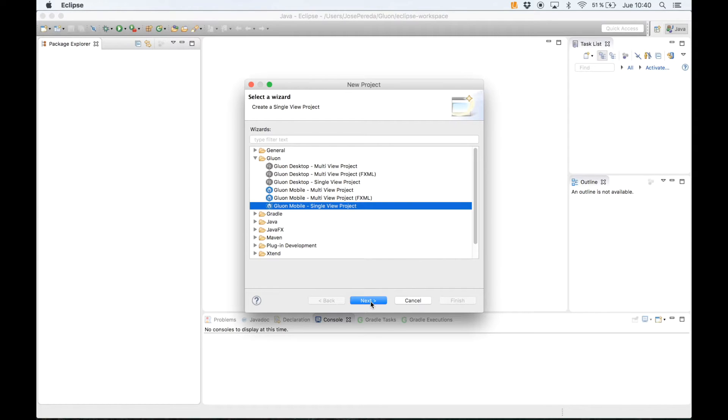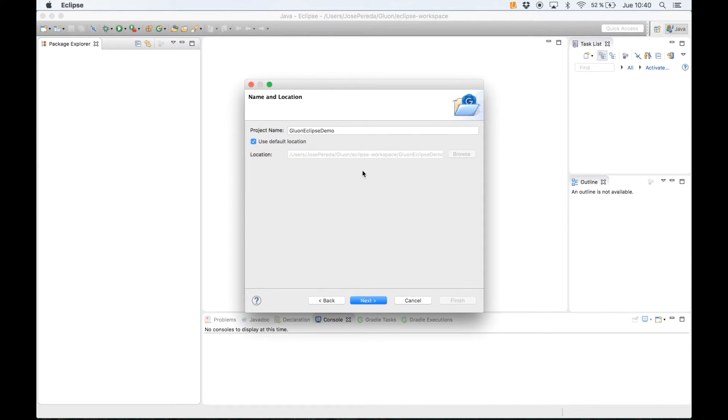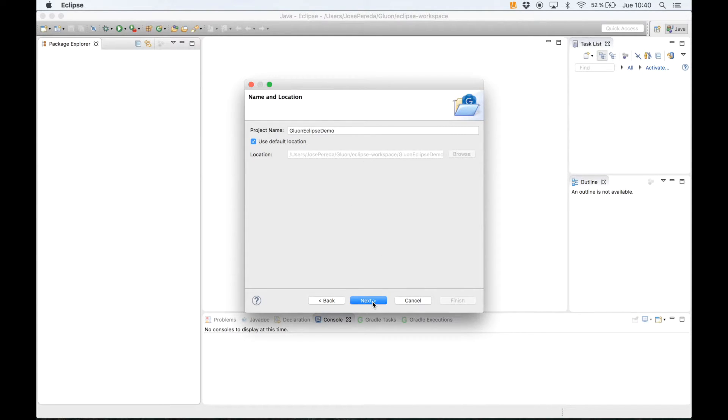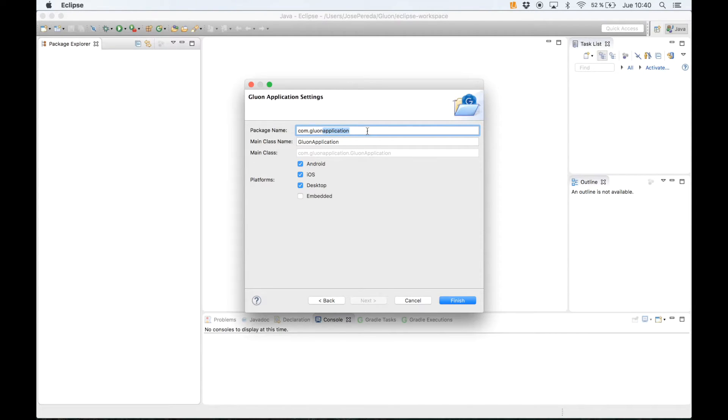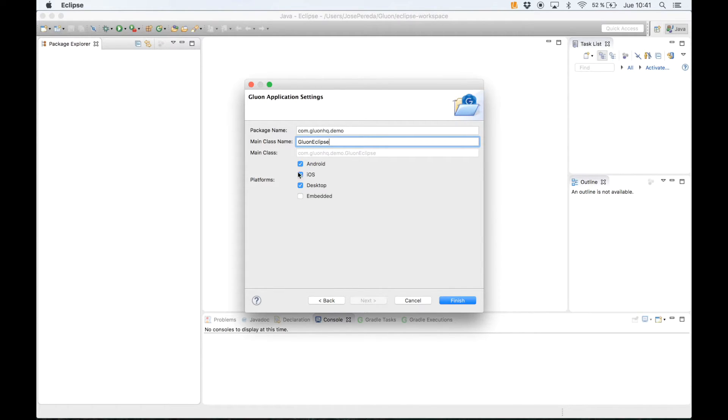We click on next and we give a name to the project, for instance Gluon Eclipse Demo, and we change the default location if necessary or we use just the workspace for it. We can also change the package name, the main class name.